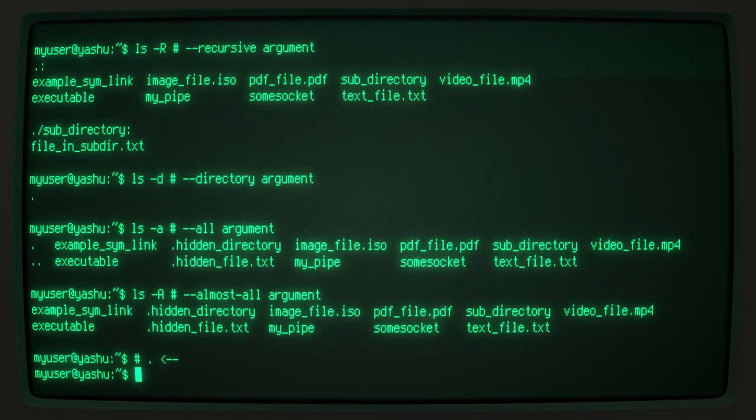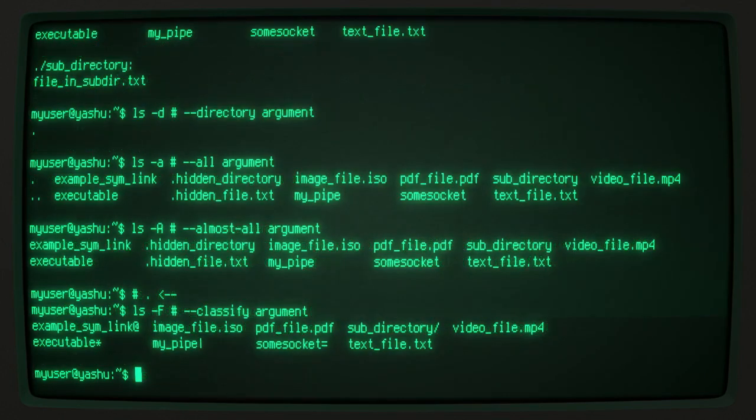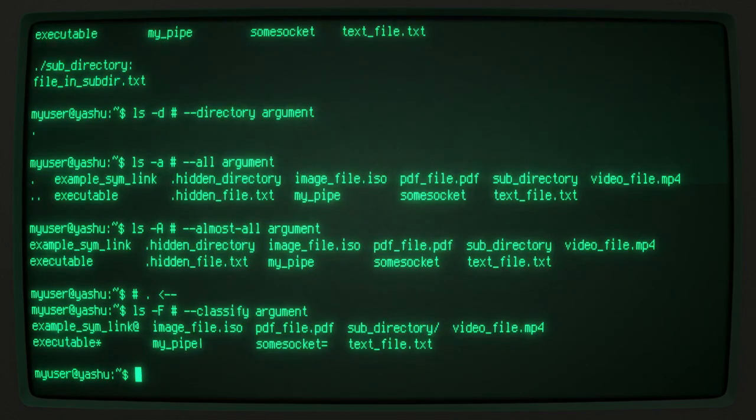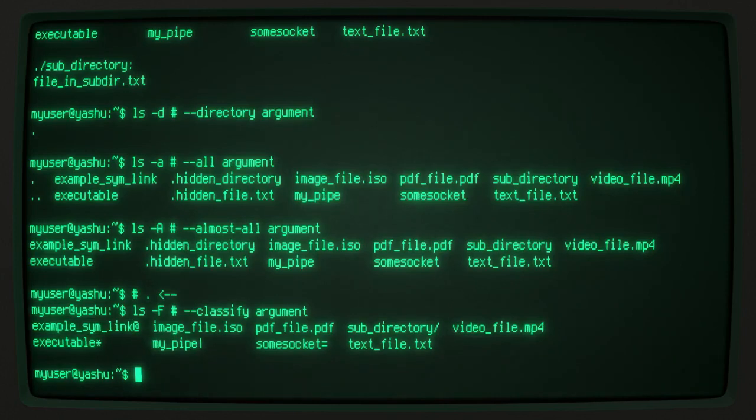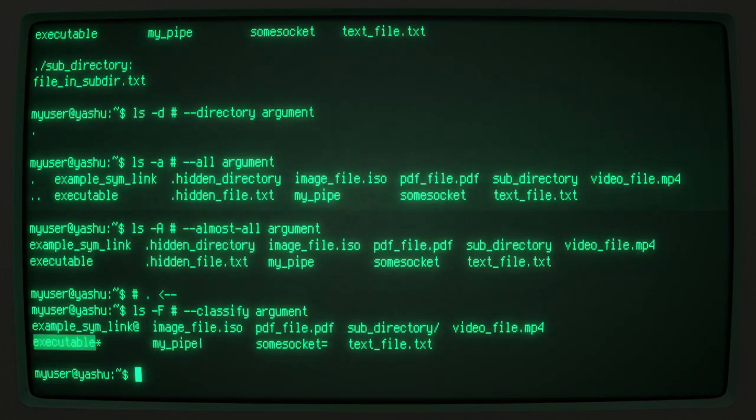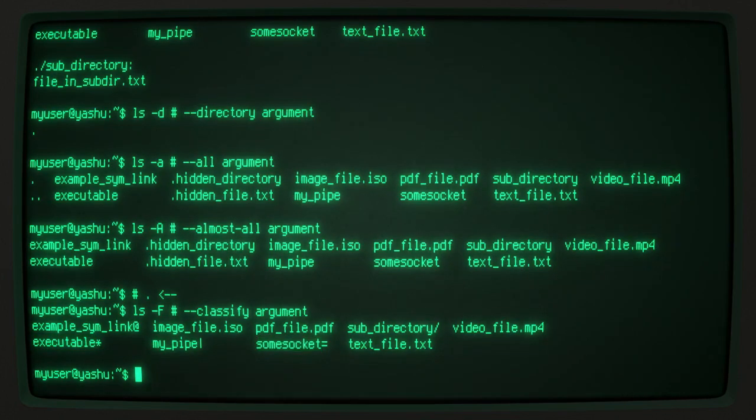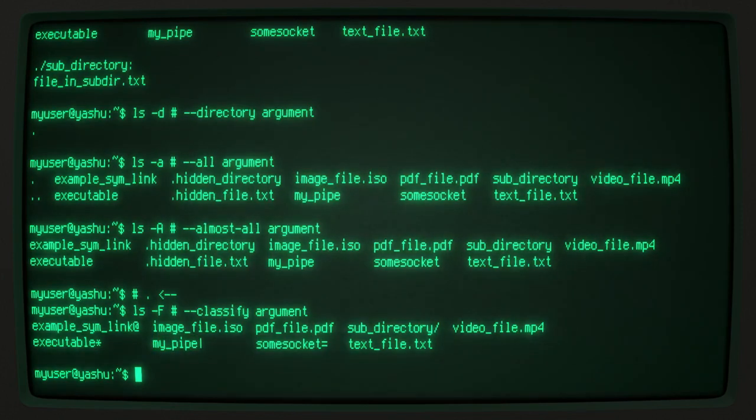The classify -F argument adds a special symbol to the listed items to indicate what type of entry it is. The at symbol indicates a symbolic link or a file with special attributes. The asterisk indicates an executable file. The equal sign indicates a socket. A vertical bar indicates a pipe. A right angle bracket indicates a door. And a forward slash indicates a directory.